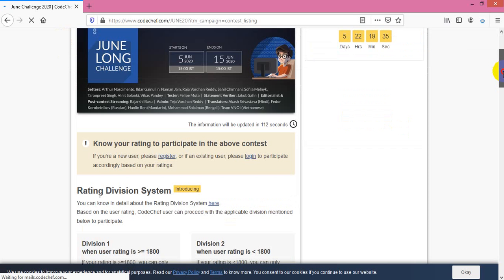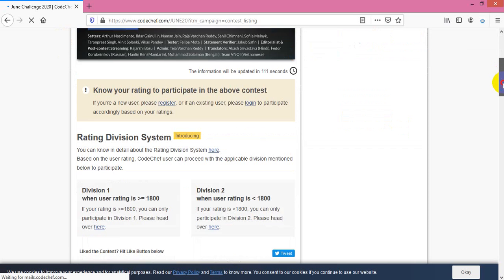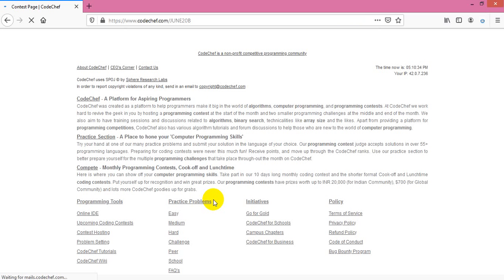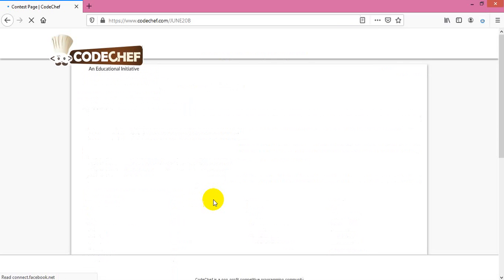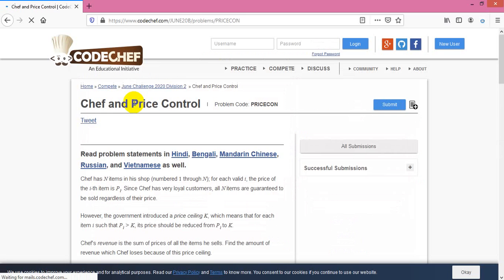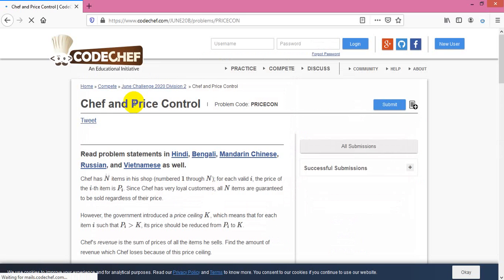So guys, let's start the problem solving. Another video, welcome back to the June Challenge 2020. I will try the June condition and show you how to solve the problem. If you're new to my video, please like, comment, and share my video and subscribe.